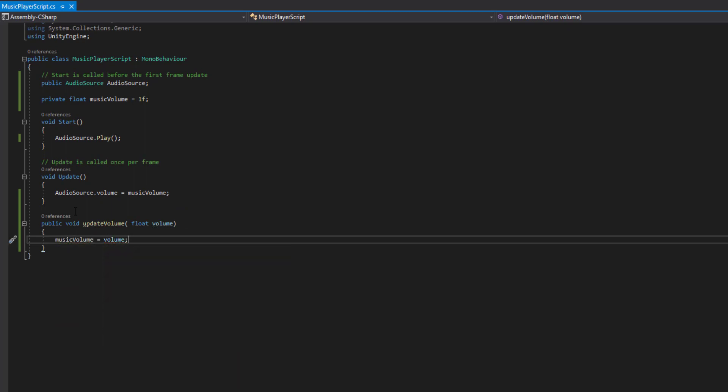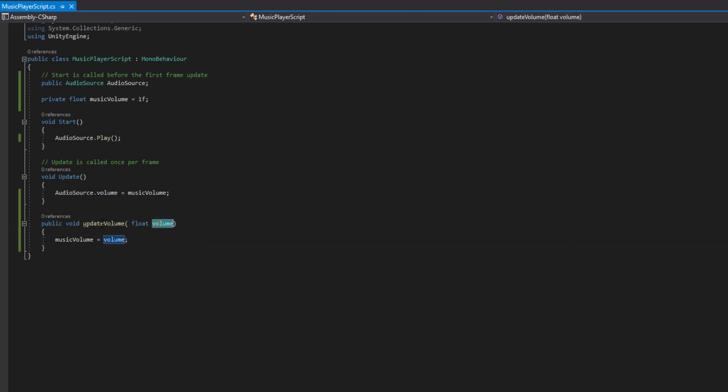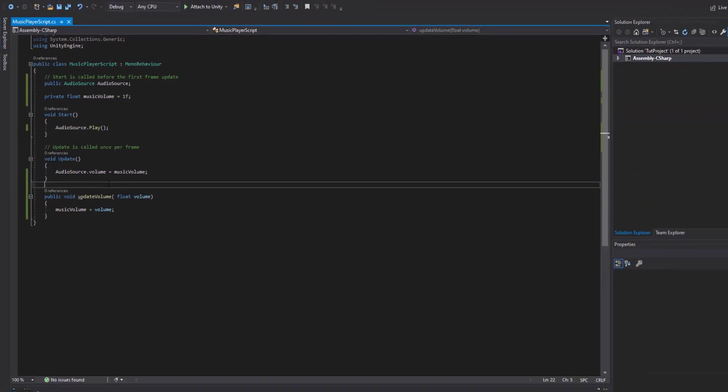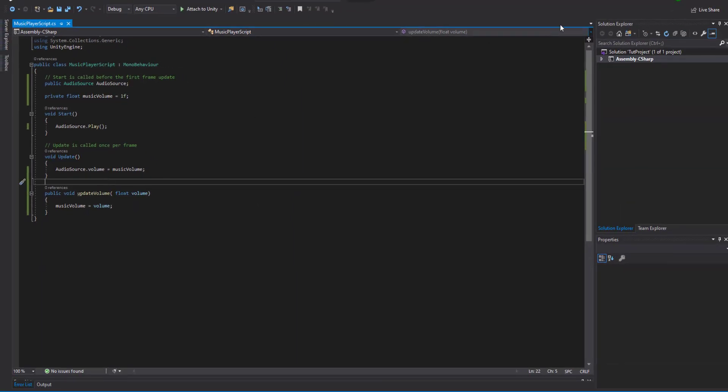So just like that, we're going to be updating our audio source volume by this variable that's being passed through. And we're going to be updating this update volume function from our slider. So that's all we need to do with our code side of things.